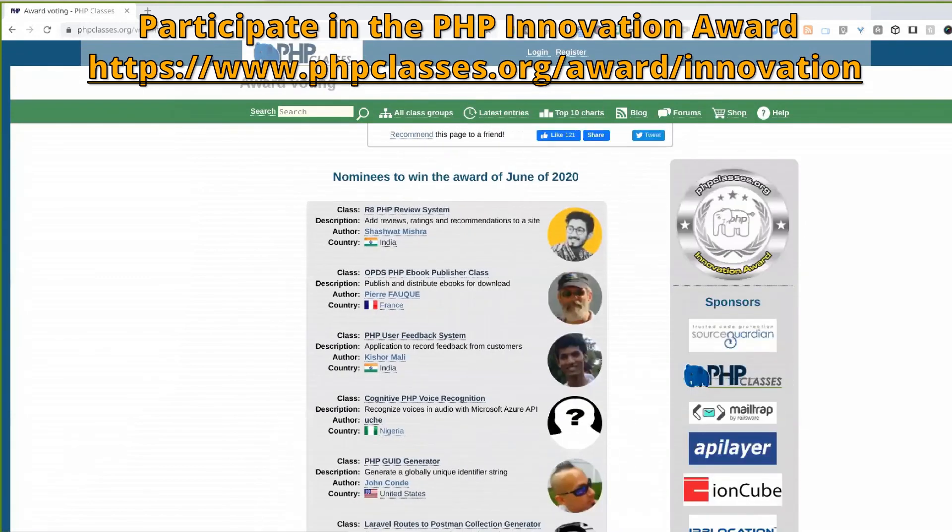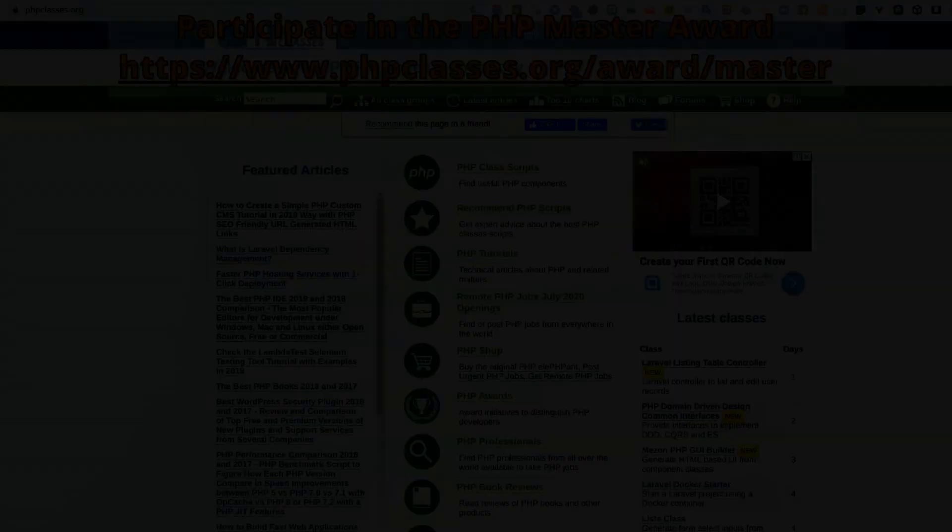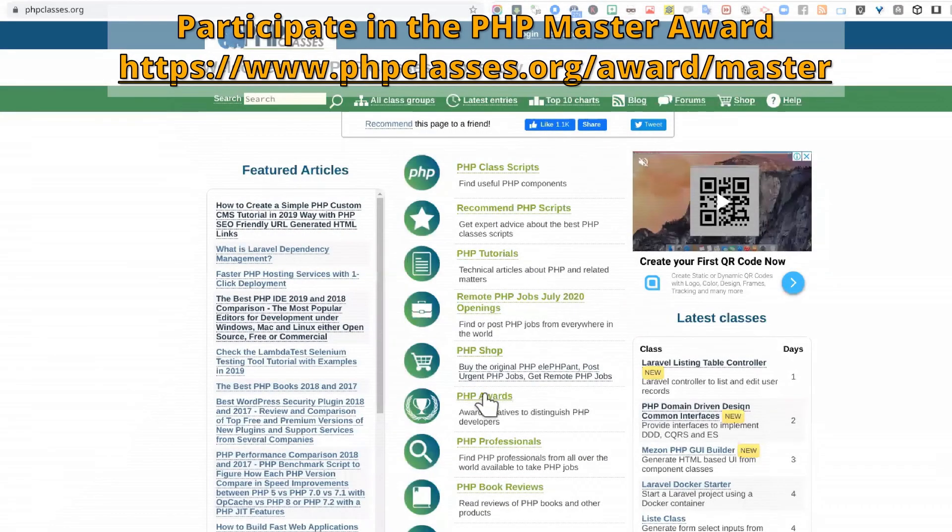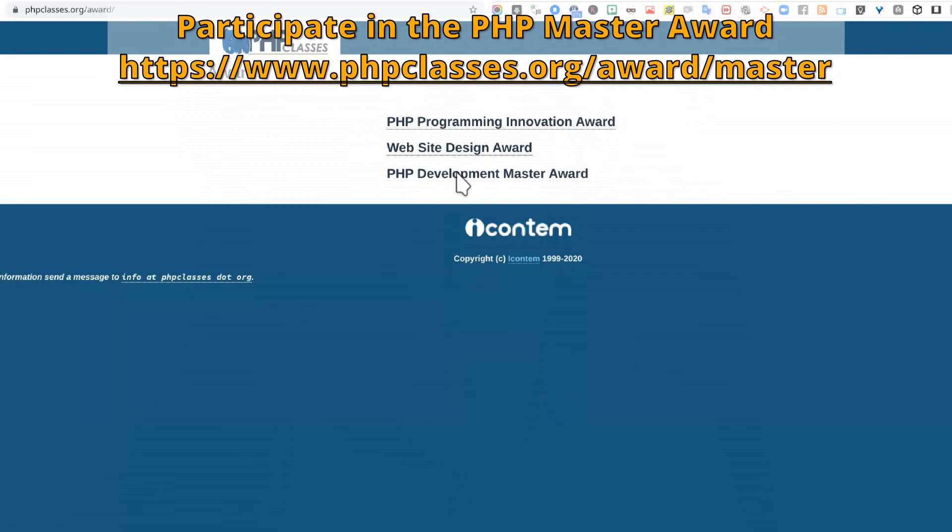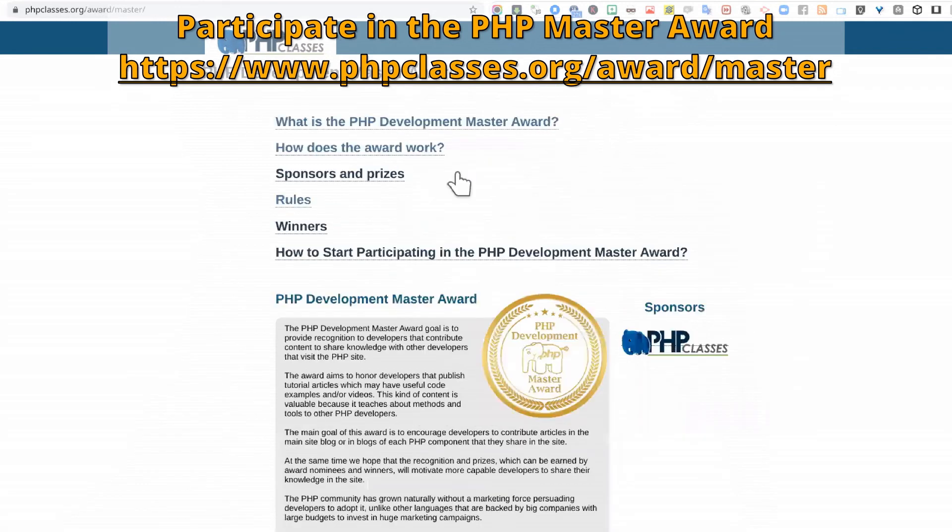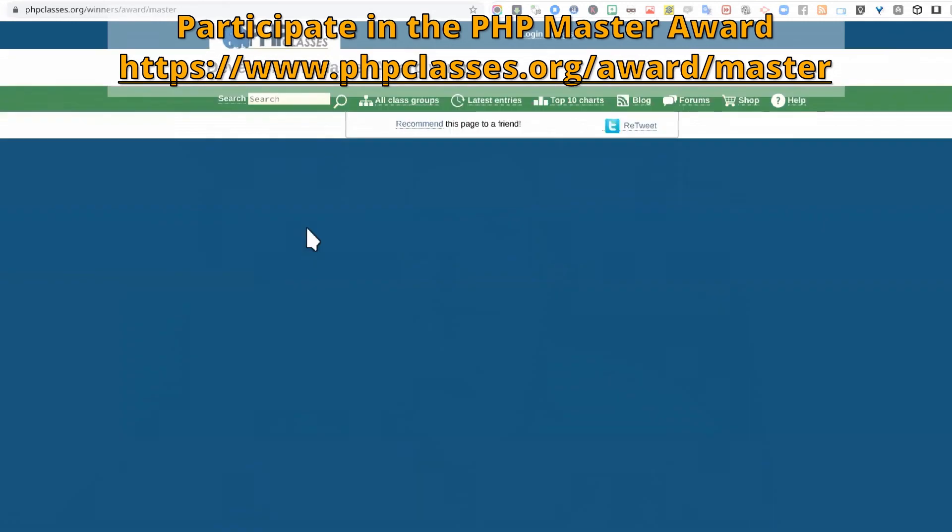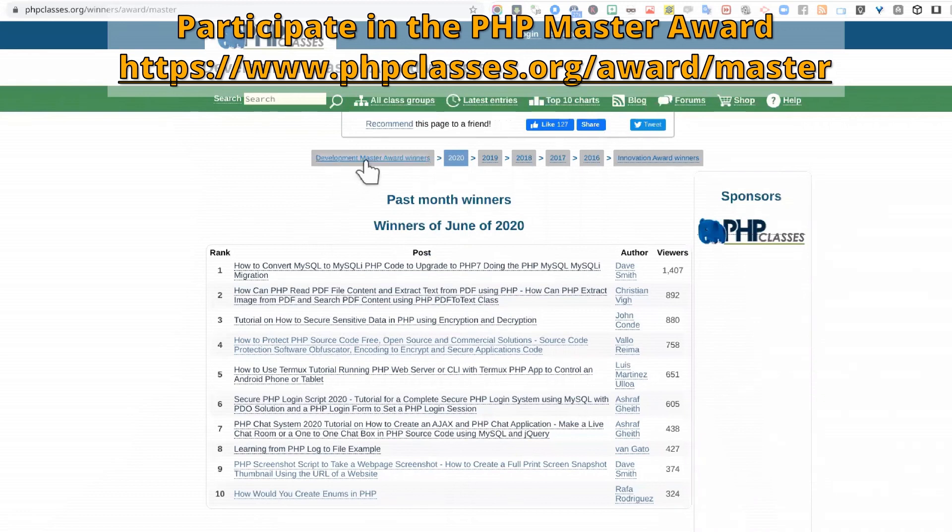and the authors of the most voted innovative packages can pick prizes from the award sponsors, including this PHP elephant mascot. The third way is to participate in the PHP Programming Master Award.